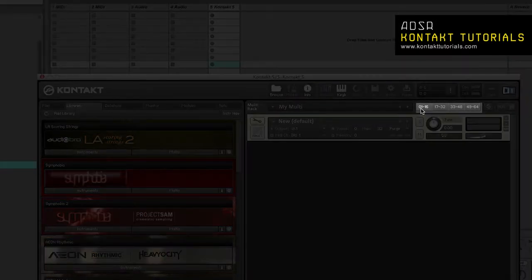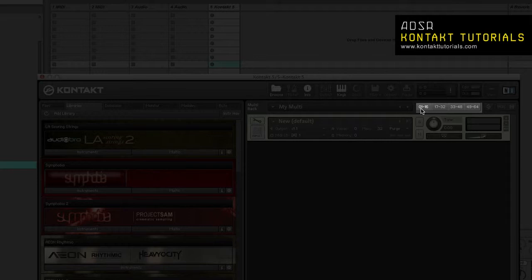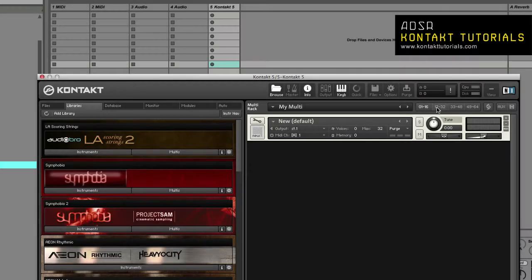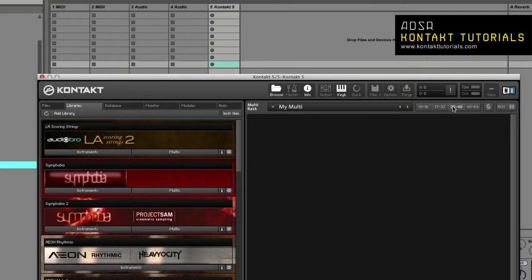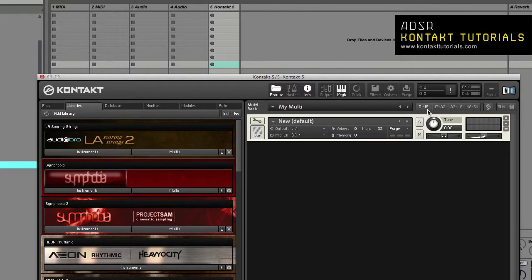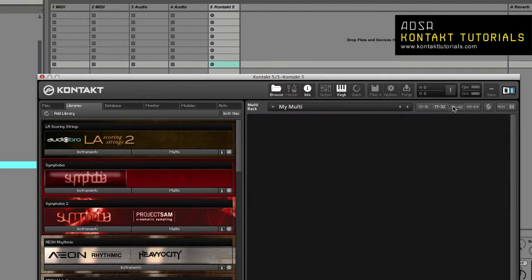The four page buttons allow you to switch between the four instrument pages. Each multi can hold 64 instruments, and each page can hold 16 instruments. A total of 64 instruments can reside in one multi.